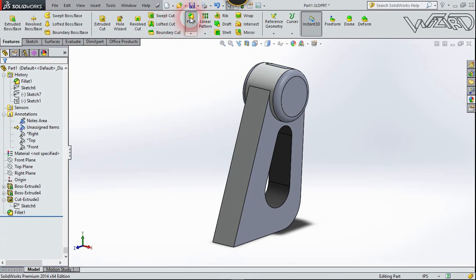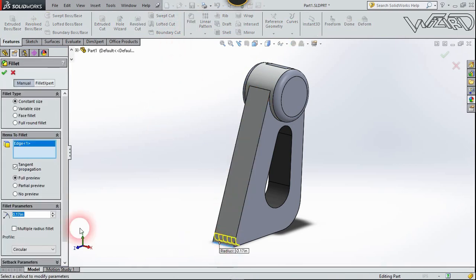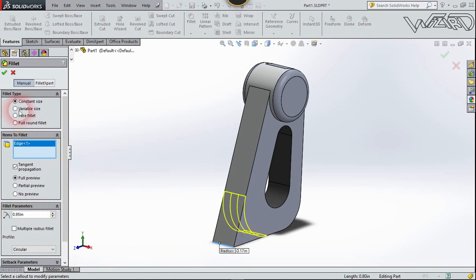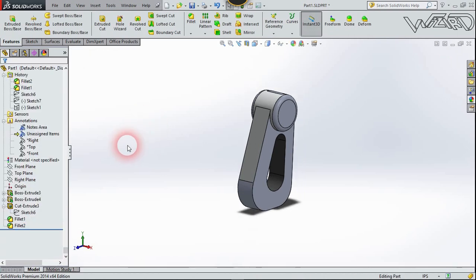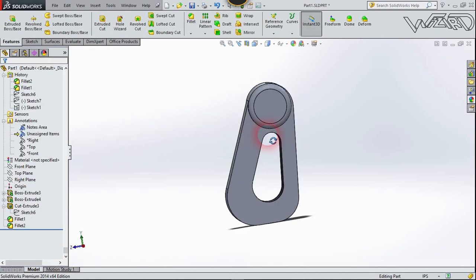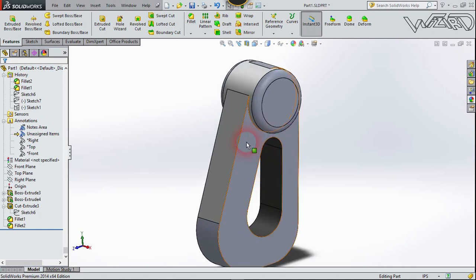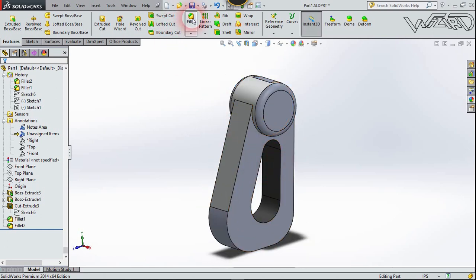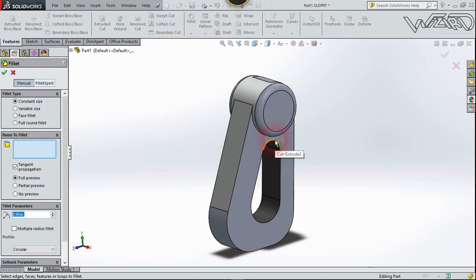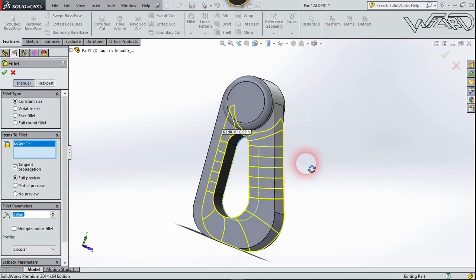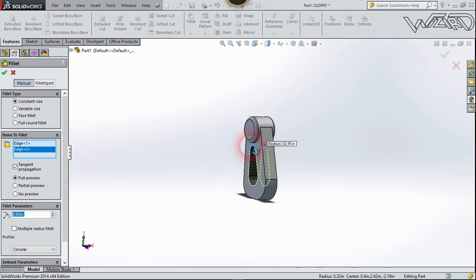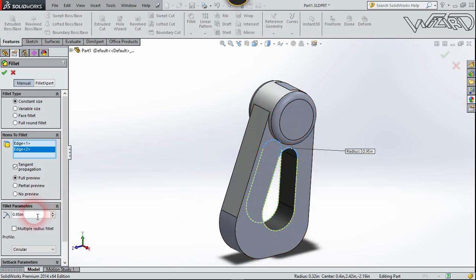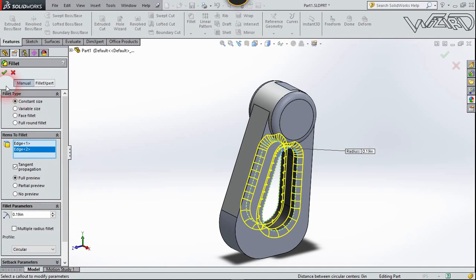One more time, let's fillet these edges. Choose fillet and select these edges, and again these edges, and again these edges. Let's change the fillet radius to 0.19 and confirm it.